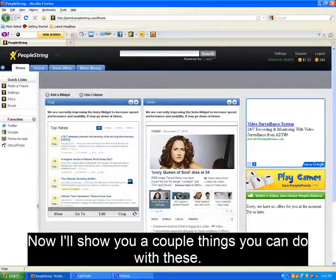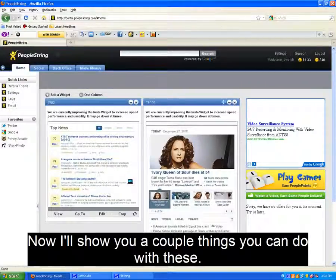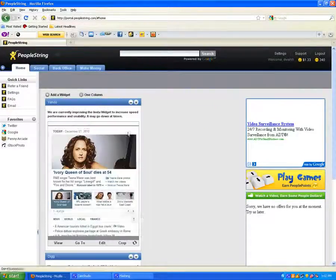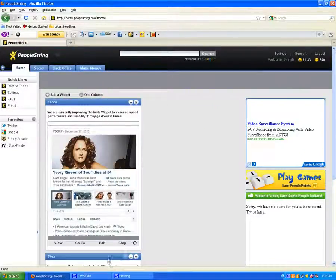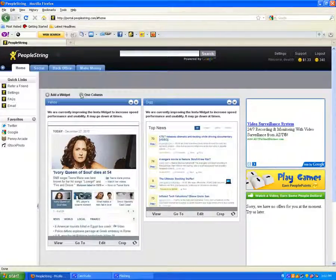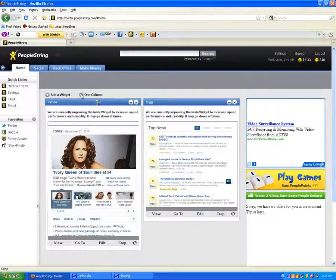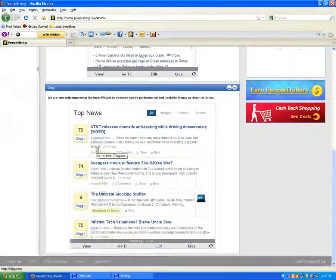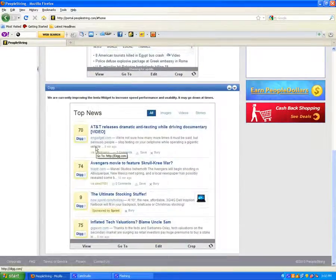Now you have the ability to do a few things with these widgets. You can relocate them, you can minimize them, delete at any time, change the name of the widget, and you even have the option to make these into either one or two columns.